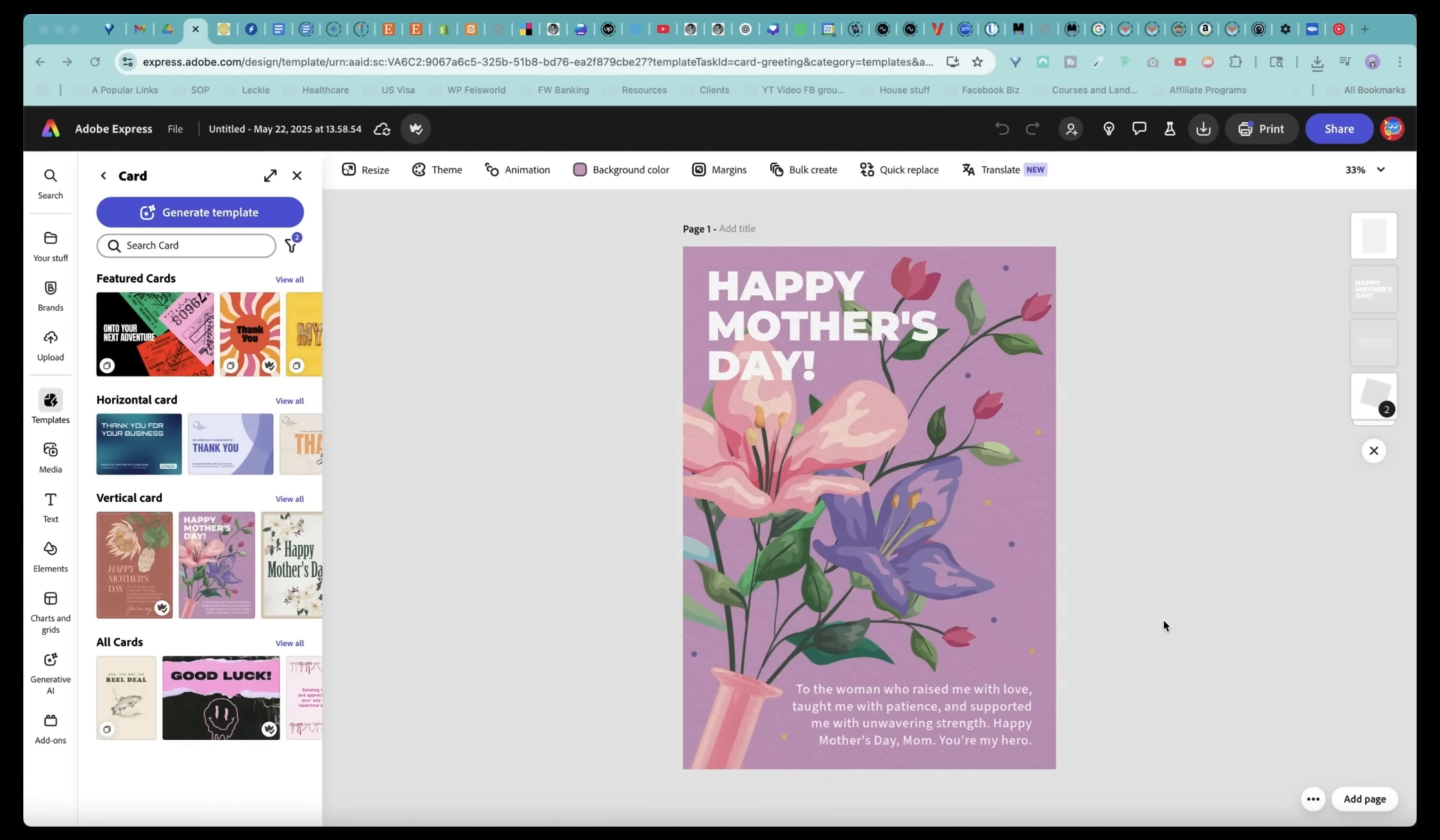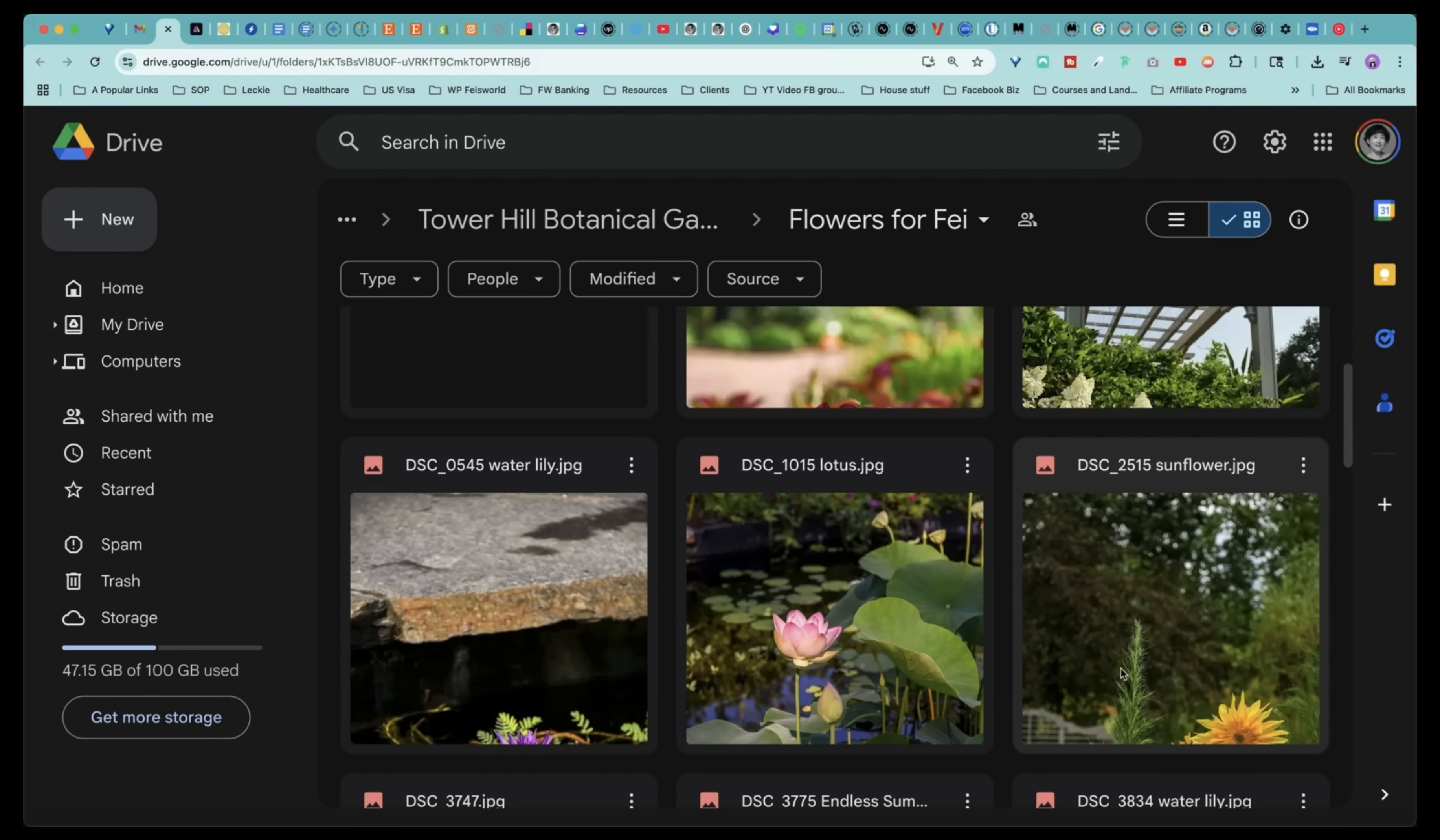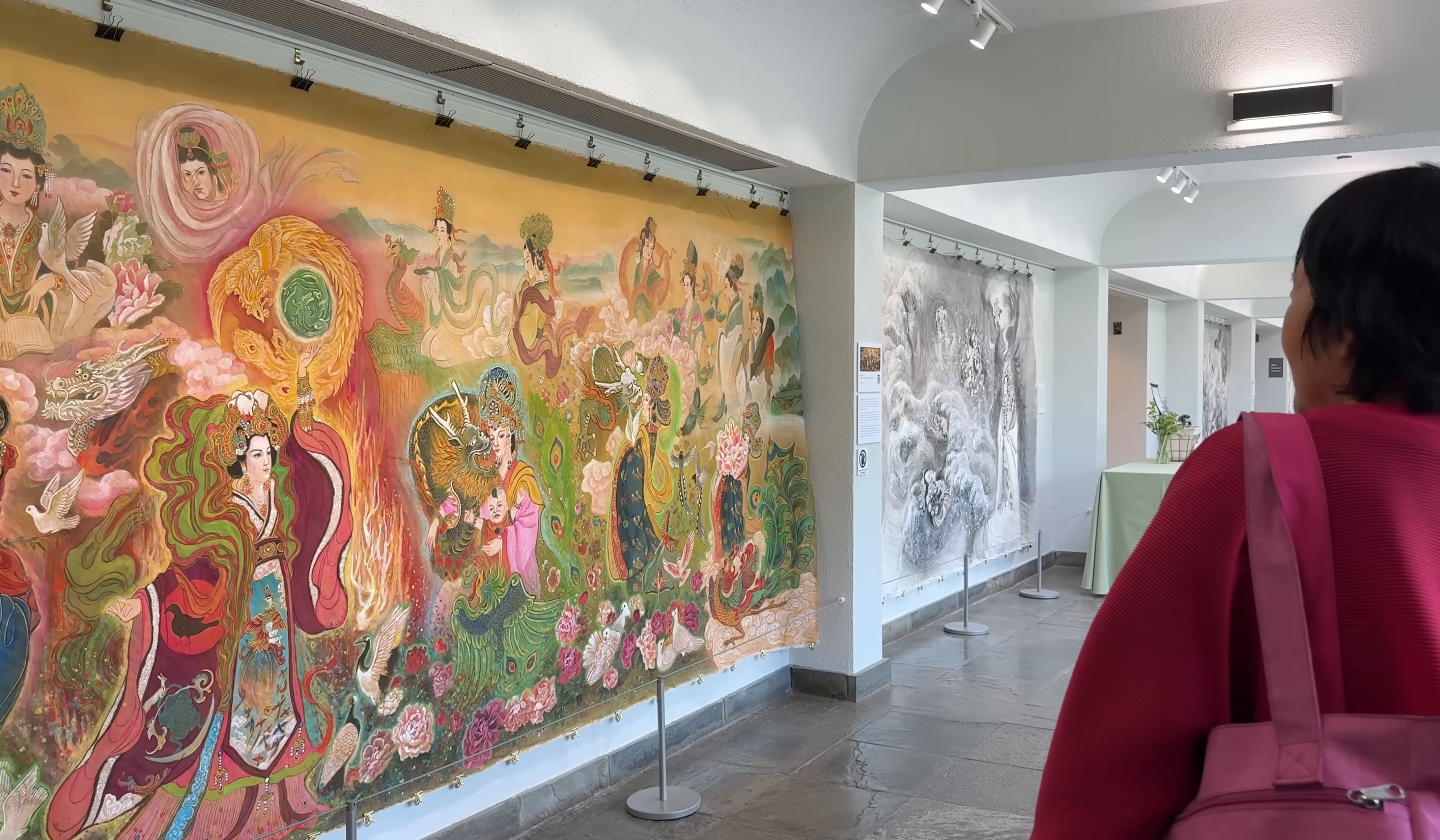Hey guys, this is Faye from Faye's World Media, and I just received some beautiful assets here at Tower Hill Botanic Garden, based in West Boylston in Massachusetts.